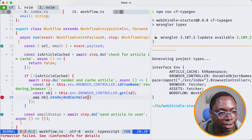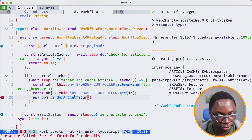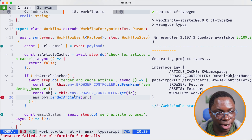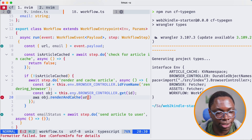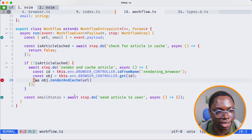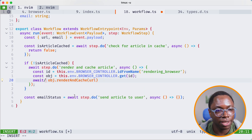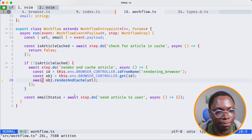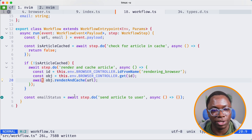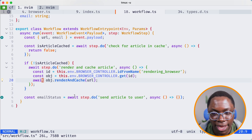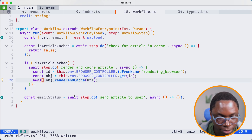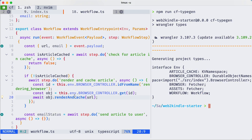It seems we have an error because I was too eager typing. Let's go back and add the await keyword. That's better now — no errors, and this looks good.